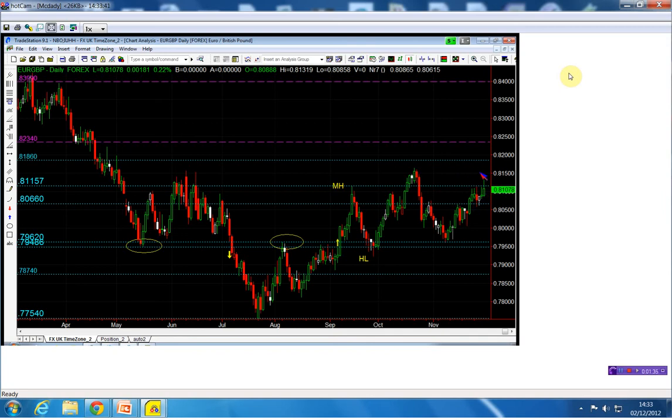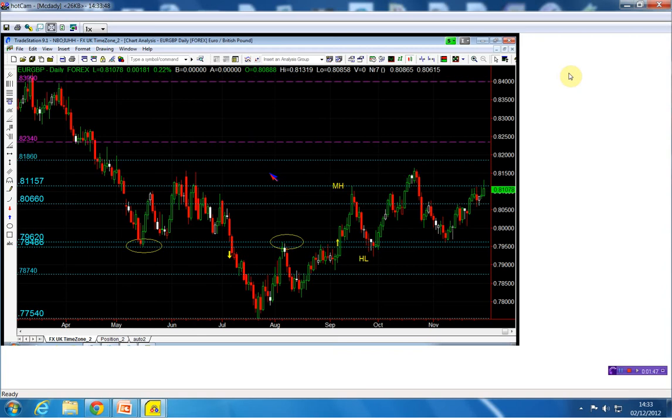We'll be looking to buy it, and my long point is only four pips away. It's not a big deal, the 81 right there.